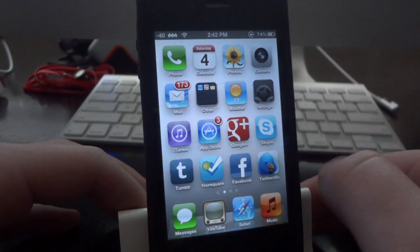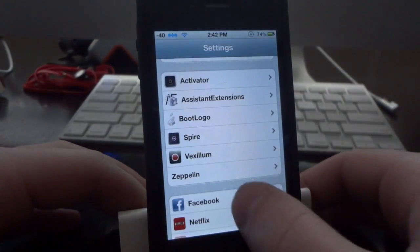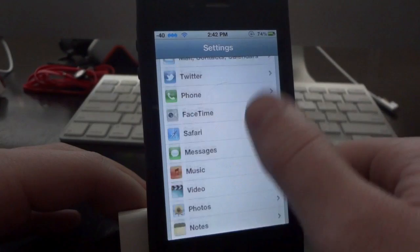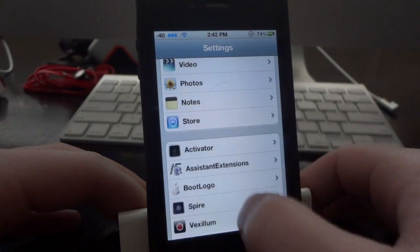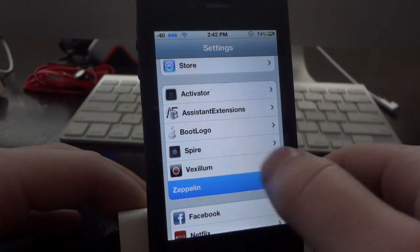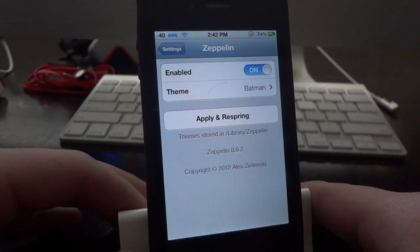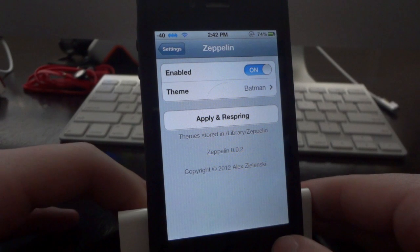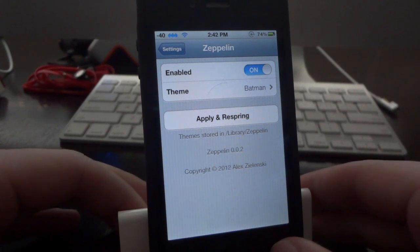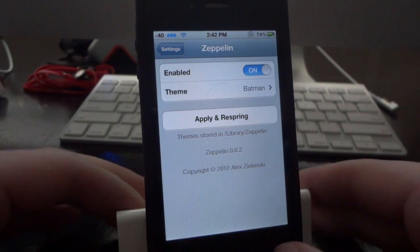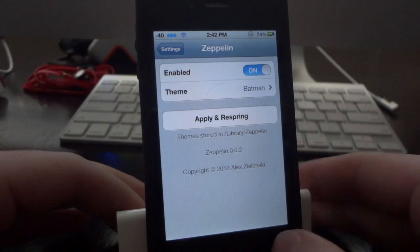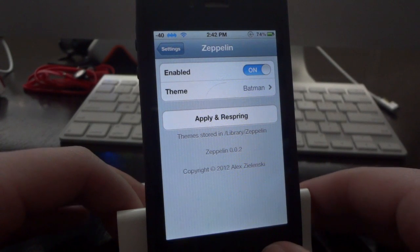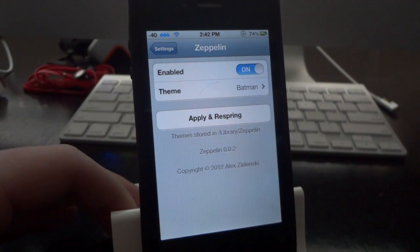Just a real quick and easy way to quickly customize your carrier icon. The tweak is called Zeppelin, it's available in Insidia right now — just search for it. If you have any questions or if anything doesn't work out for you, go ahead and post a comment down below and I'll do my best to help you out. Let me know if you pick this up and which carrier icon you're running. I'll see you guys in the next video.